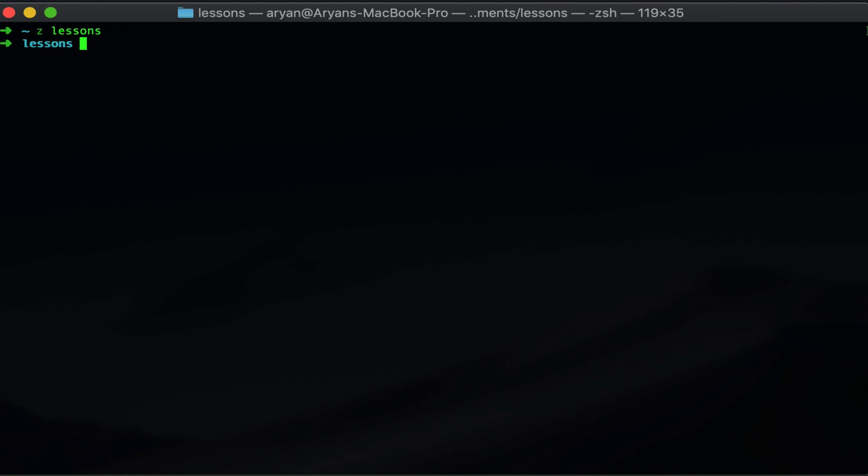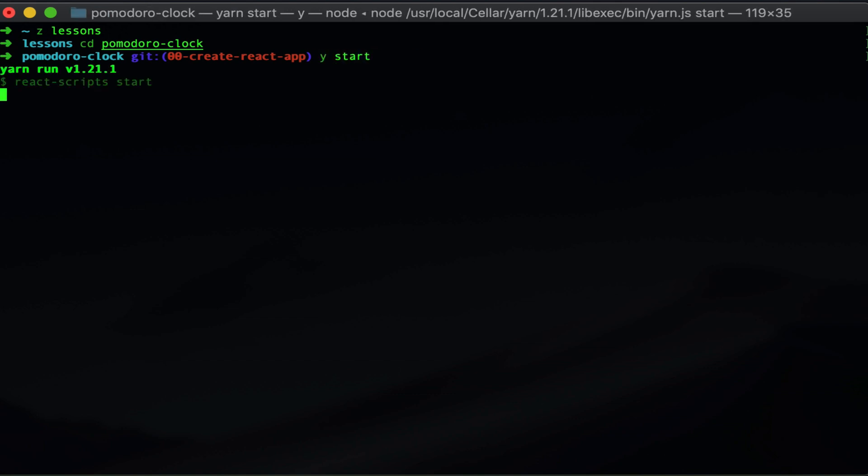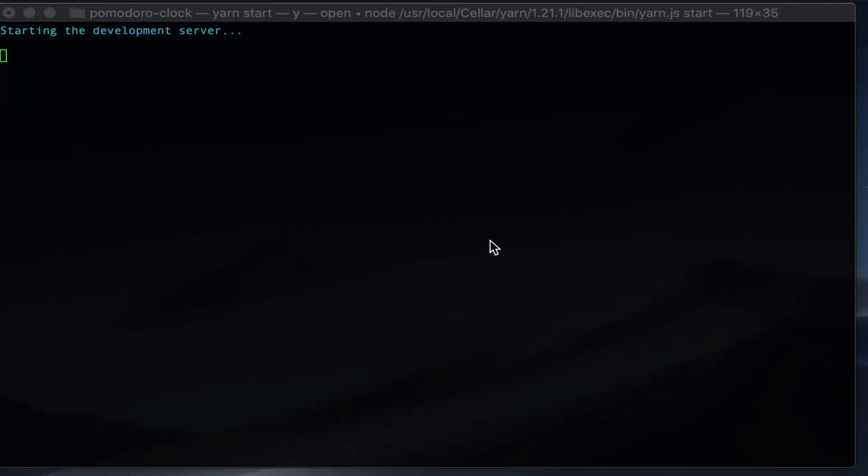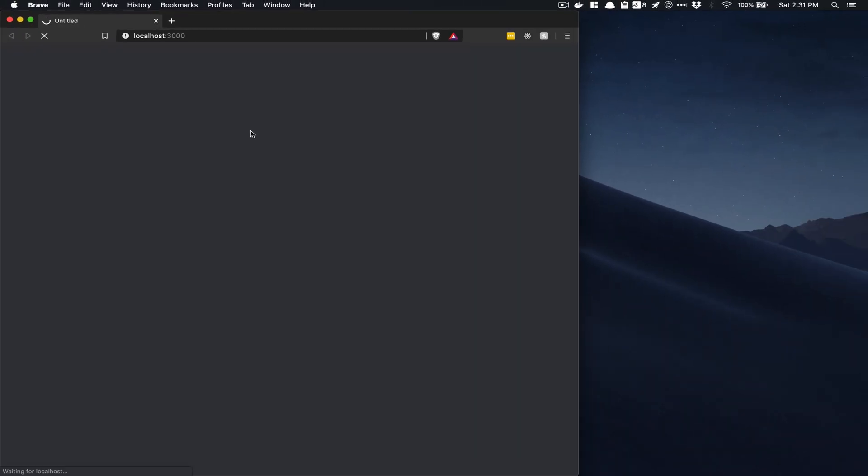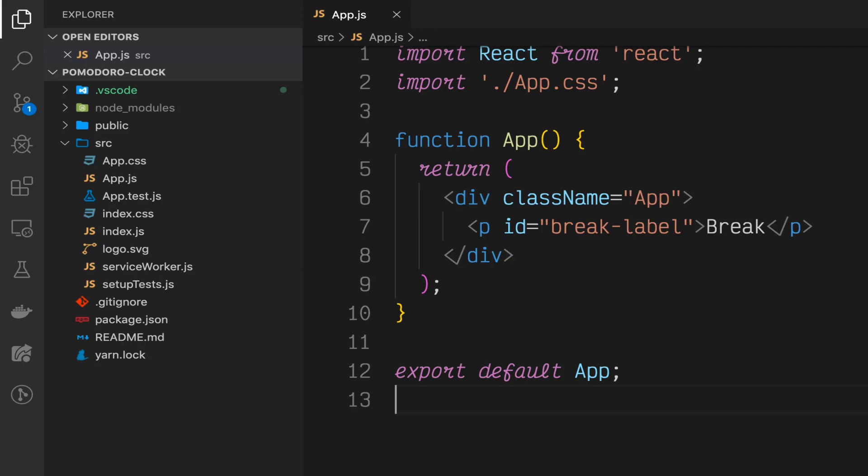Alright, let's open your terminal up and go to the folder in which you have your Pomodoro Clock project. Start the create React app development server with npm start or yarn start. This should open up a browser with your current Pomodoro Clock project. Next up, open your code in your favorite text editor. You'll see that we left off with a paragraph tag that has the word break in it.